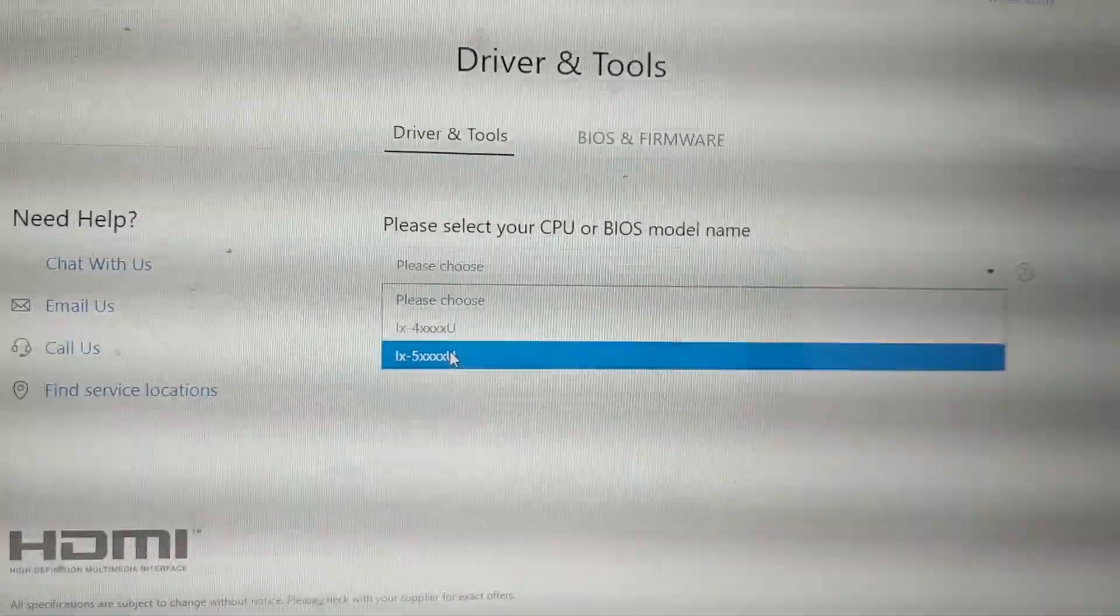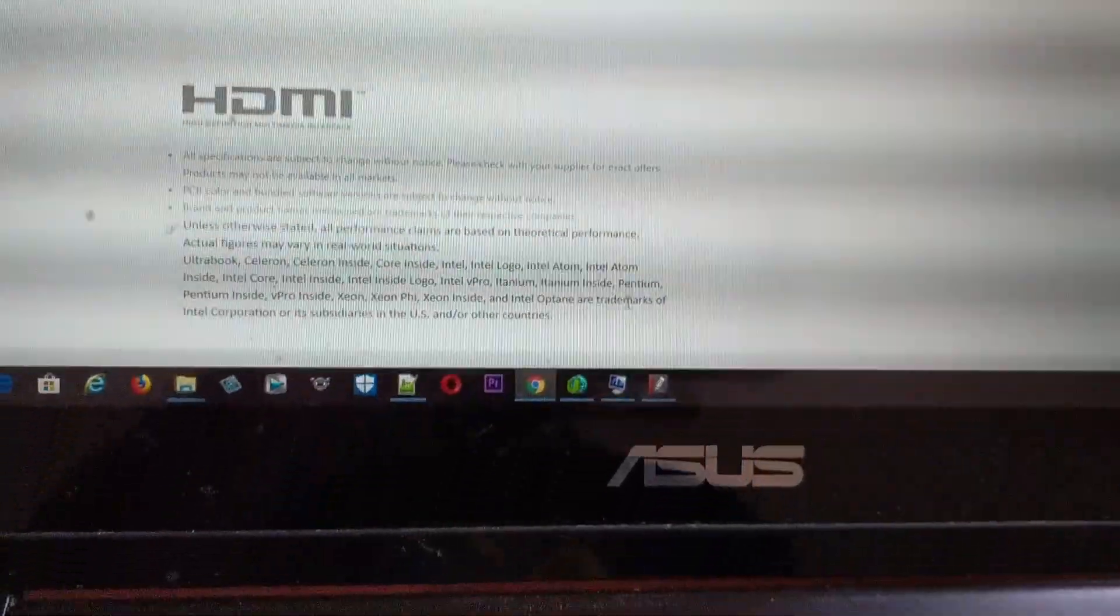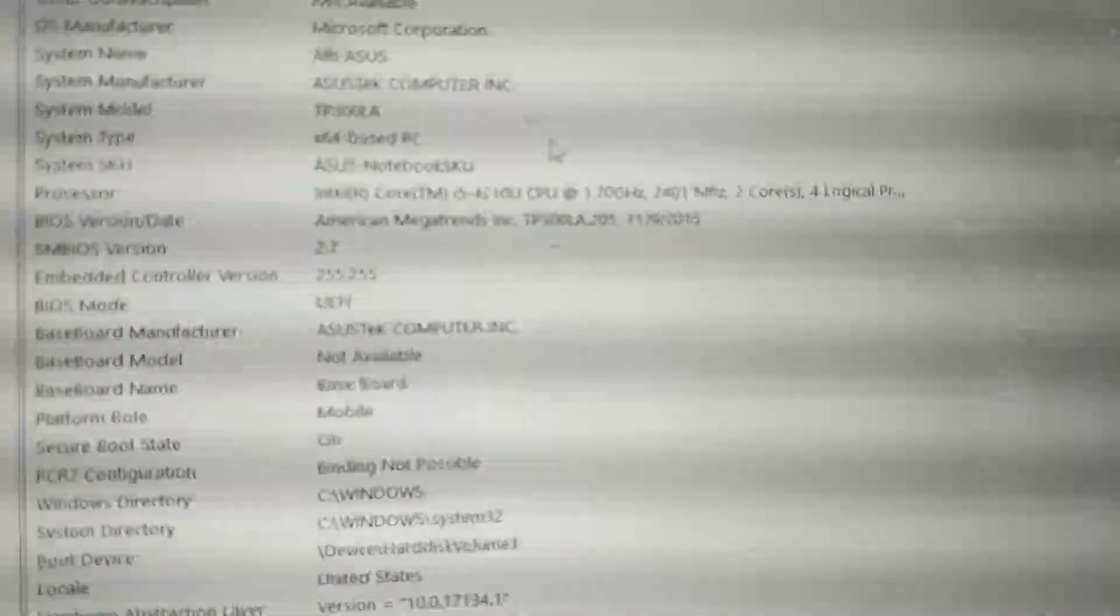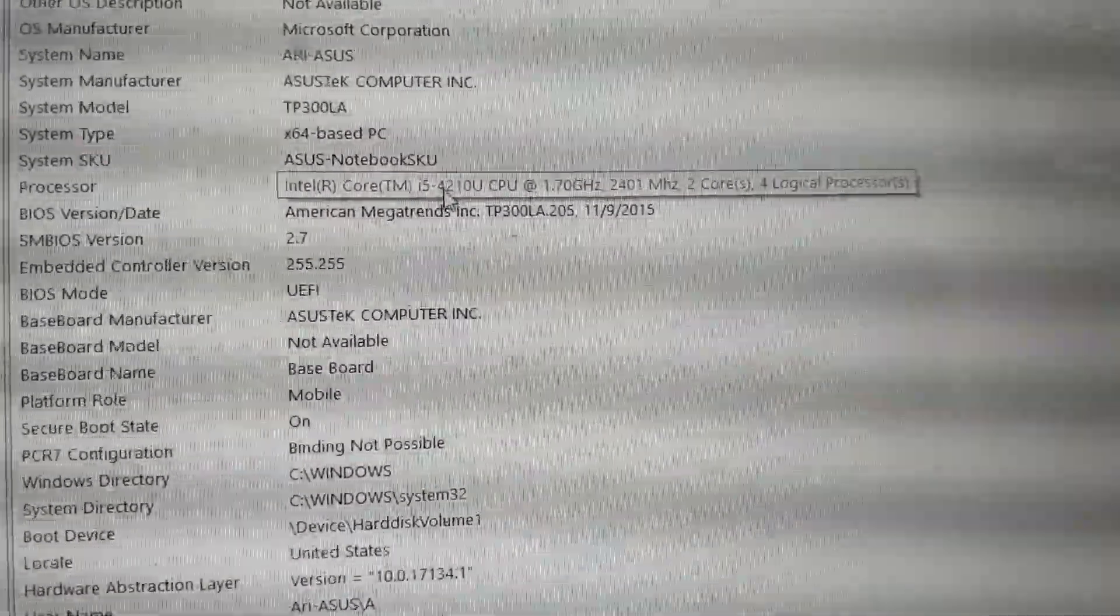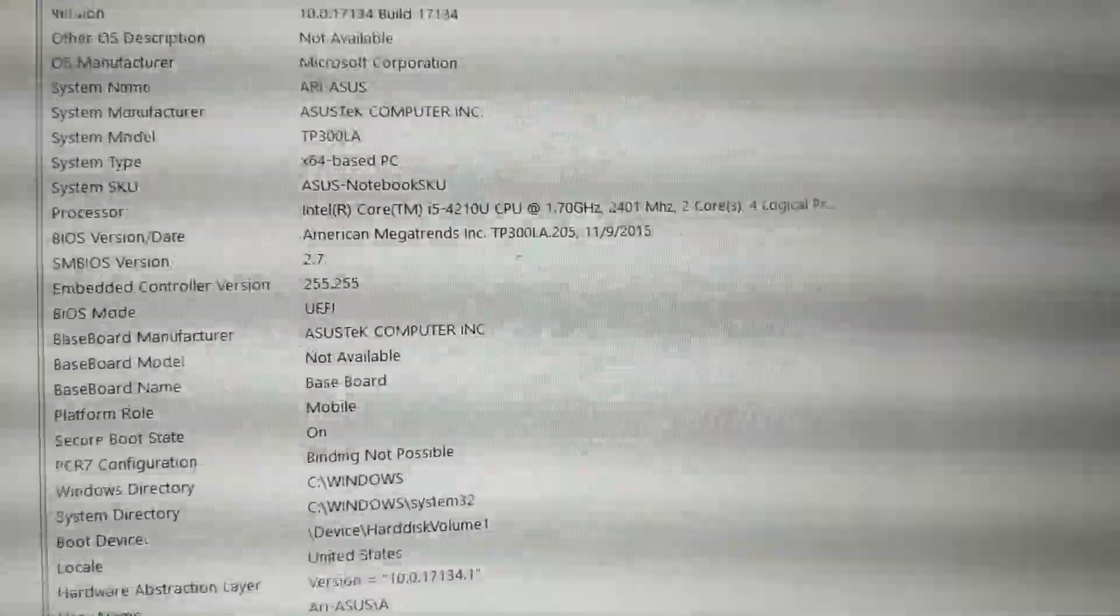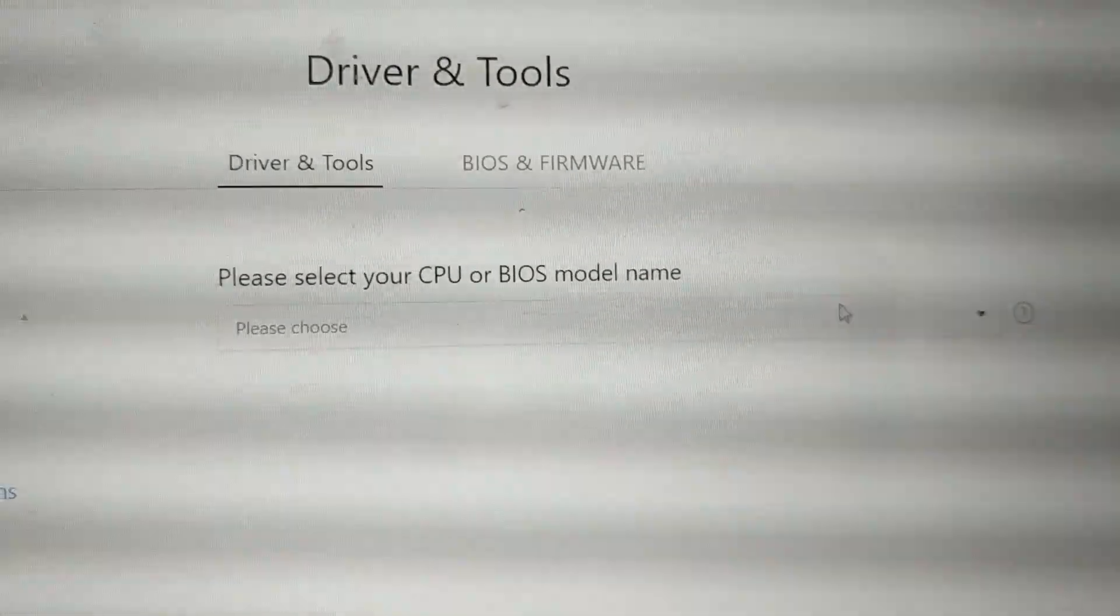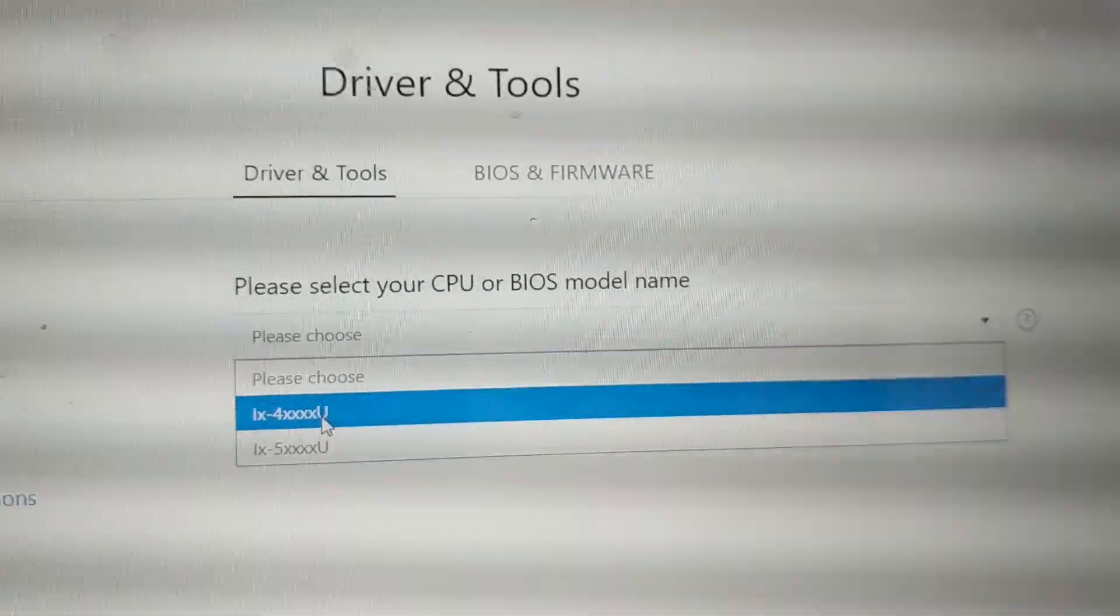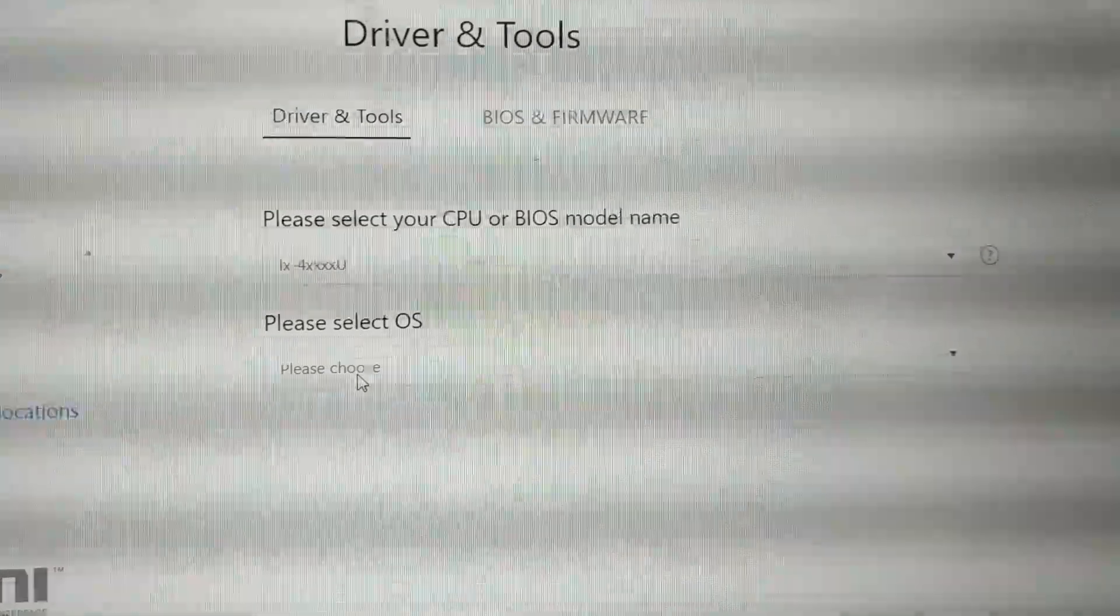You can open the system information and it will be mentioned right here that it is Core i5 4210U. That 4210U is what you have to select here. I have the 4xxxU, not the 51, so I'm going to select this one.